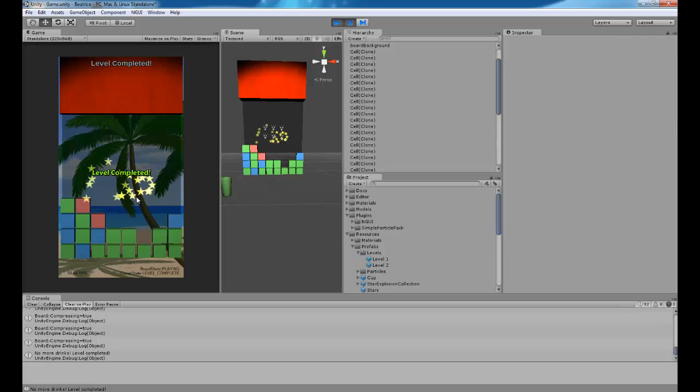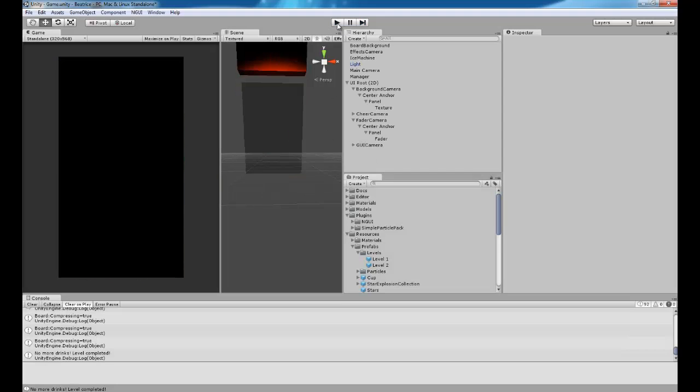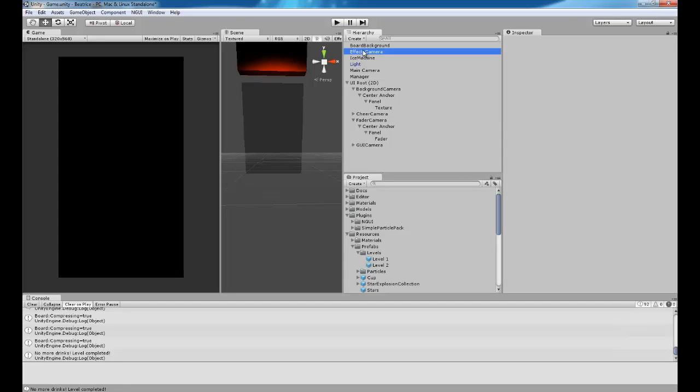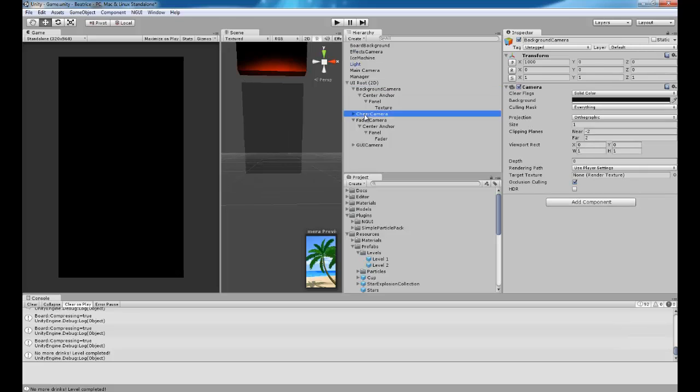And then we have these effects here, which are actually in 3D. So, what's happening is, we've got a bunch of different cameras.